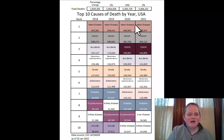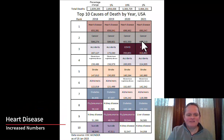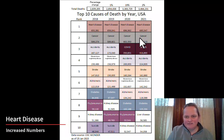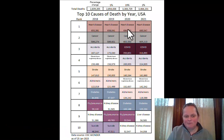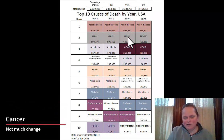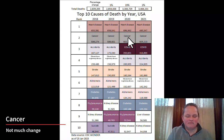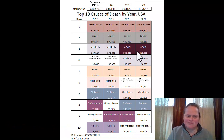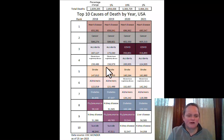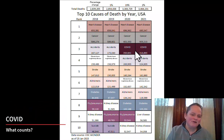Heart disease and cancer stay at the same ranking, but if you look at the actual numbers, heart disease went up by quite a bit between 2019 and 2020 and stayed at that elevated level in 2021. Cancer didn't really move very much — when looking at rates it basically didn't move at all in response to the pandemic. COVID really came in there like a wrecking ball.